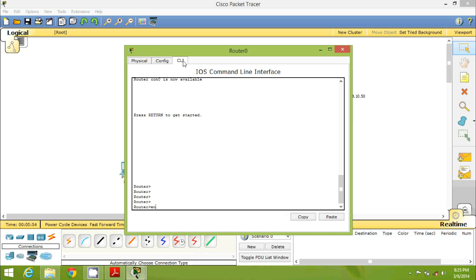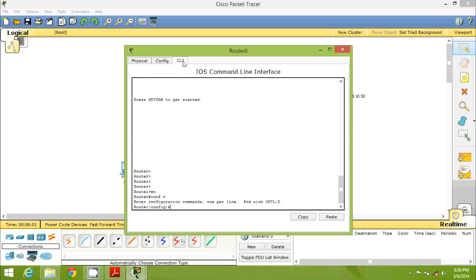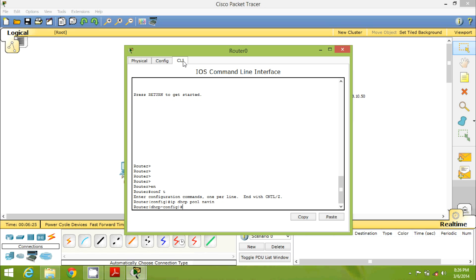Go back to your router. To configure DSCP we have to work with CLI commands. First go to enable mode: type 'en' or 'enable'. Then enter configure mode: 'conf t'. Once in configure mode, the command is 'ip dhcp pool' — DSCP works with pools — then give it a name. I will name it 'navin'. This is my pool. Press Enter and you can see we are now in DHCP pool configuration mode. Now define the network: 'network 192.168.10.0'.